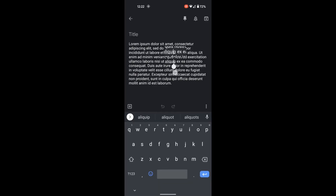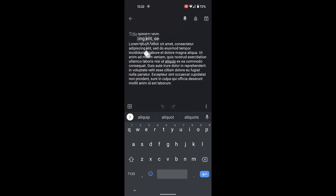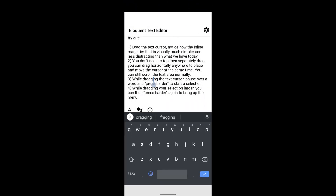Today, mobile OSes use an offset magnifier for text editing. This can be visually confusing as users have two separate cursors visible at once. Eloquent unifies the magnifier and text cursor into a single visible object. This allows the user to see where they are targeting while maintaining their orientation in the text field. The goal is to unify the cursor and magnifier behaviors to simplify user targeting.